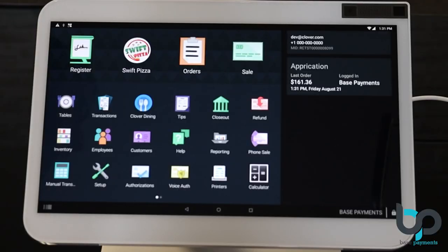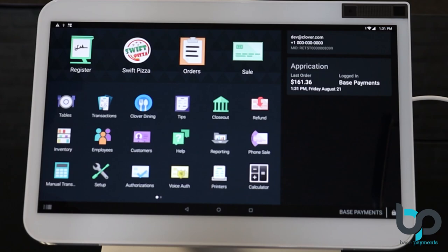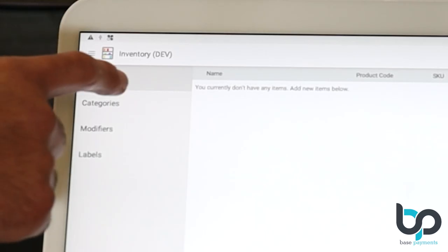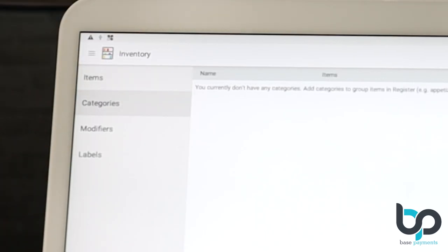So the first thing we're going to do is enter the inventory app. Go ahead and select inventory. After opening up the inventory app, go ahead and select categories. This is where you want to start from. As you can see, the category menu shows completely empty. On the very bottom right, you'll see a plus sign. Go ahead and select that.